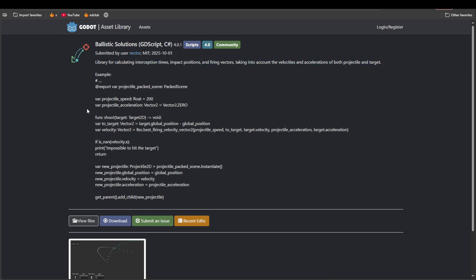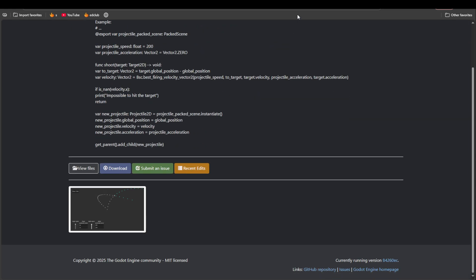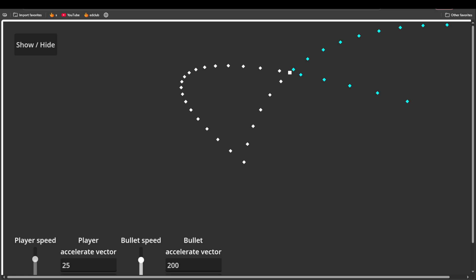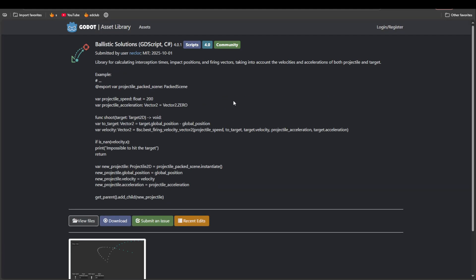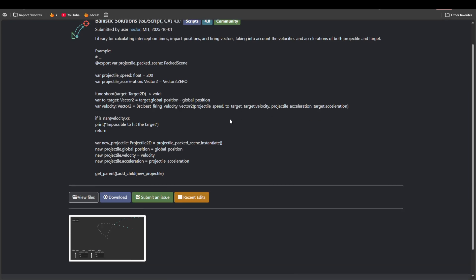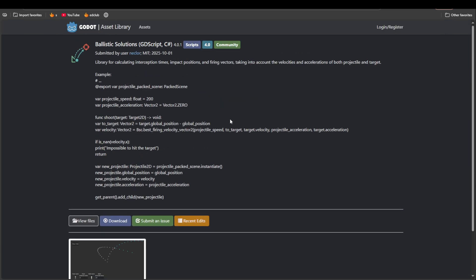Ballistic Solutions doesn't really do the thing that video showed in my opinion, but it's really close. It's kind of like you calculate the interception times, impact positions, and firing points, these kind of things for projectiles.